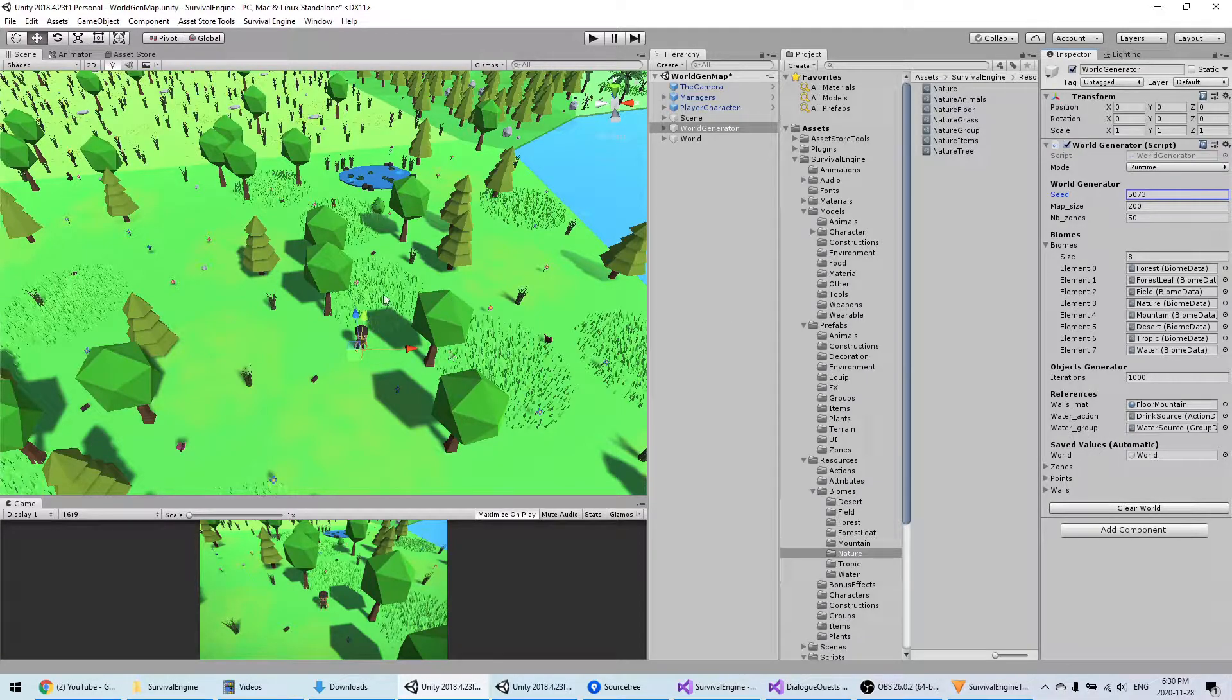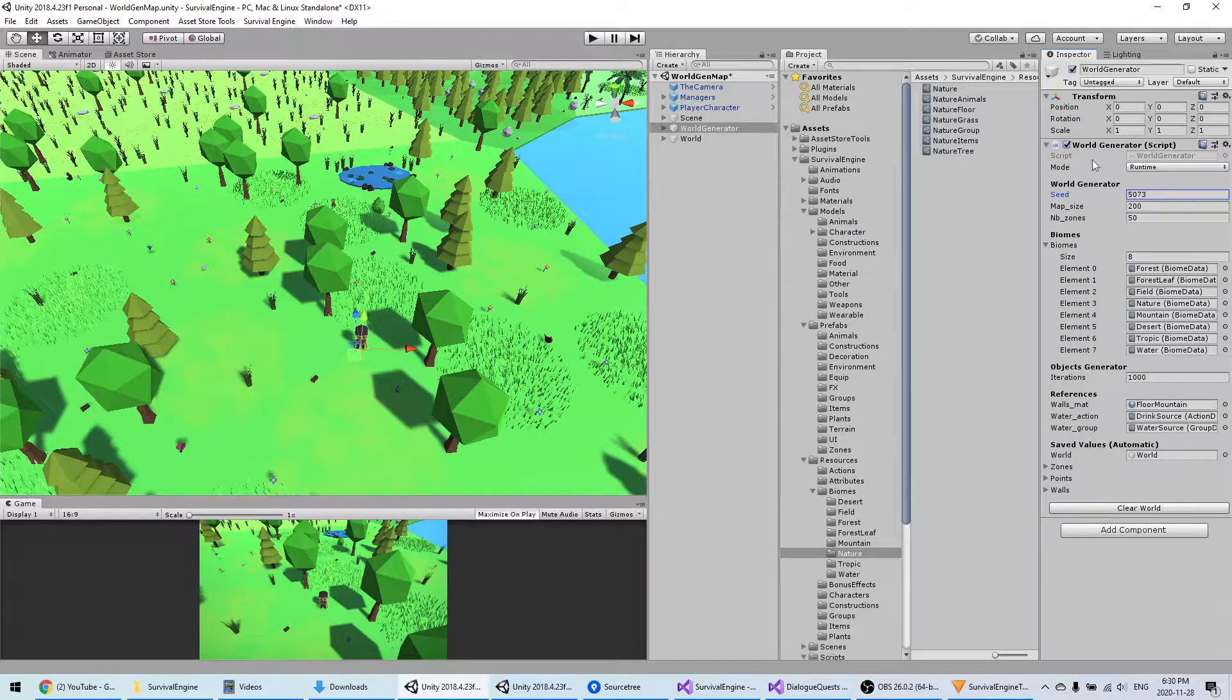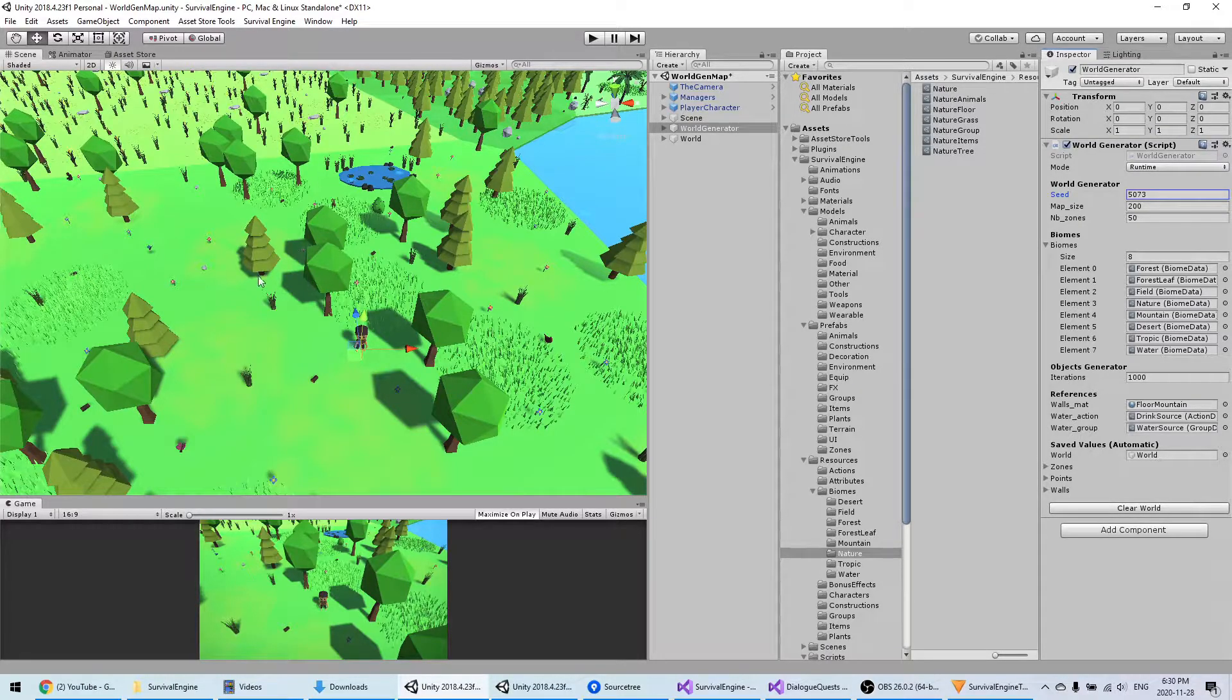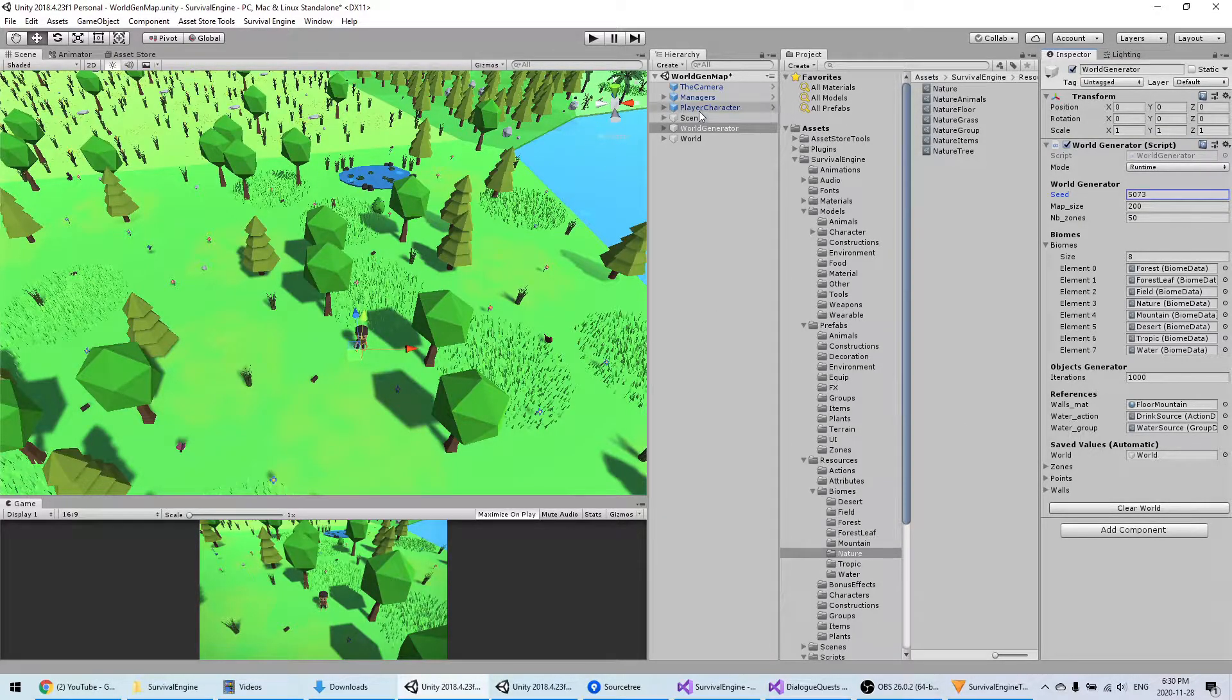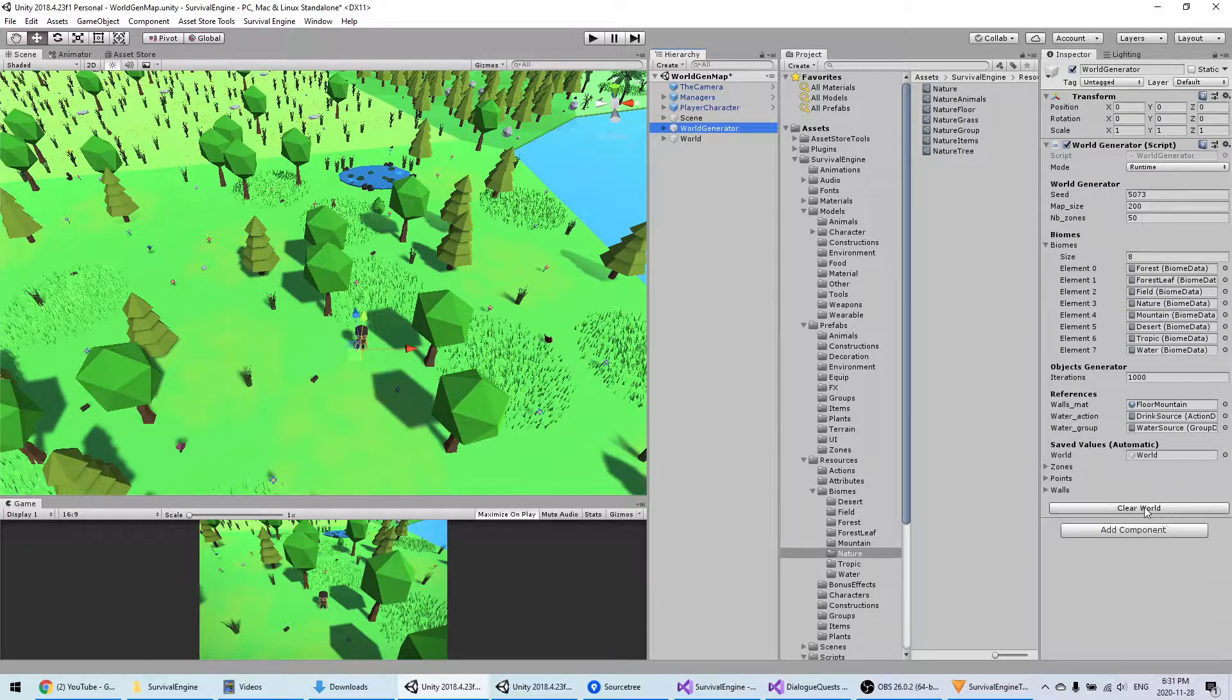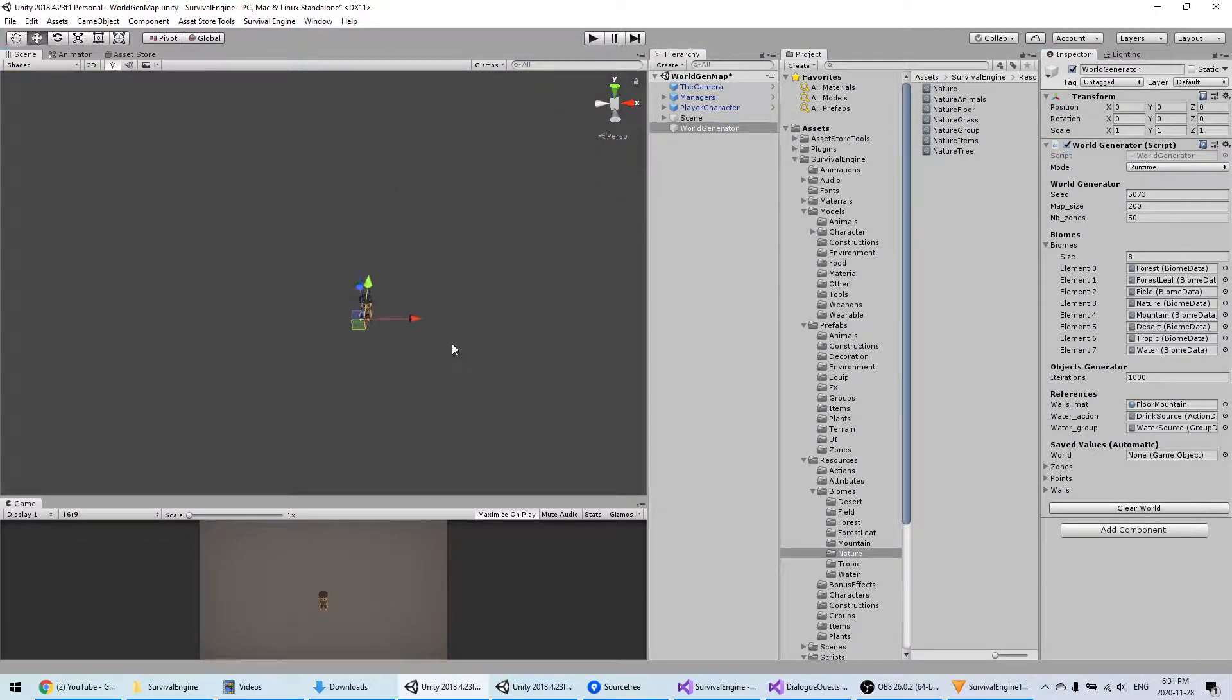Basically, instead of setting a seed, the seed will be selected randomly every time the player starts a new game. This will also be saved into the save file so that when they load or save their game, they always have this same world that is being generated.